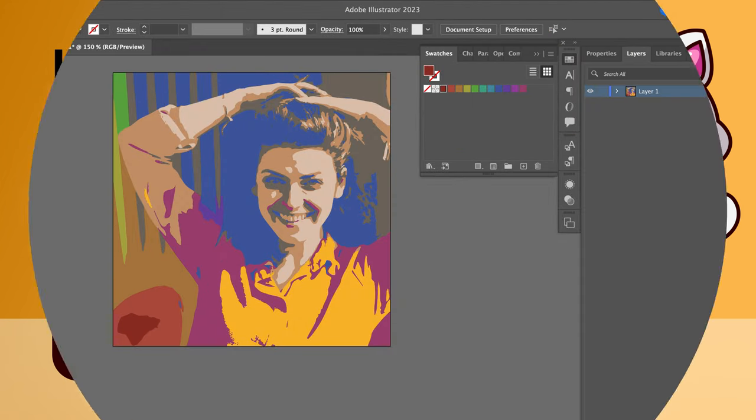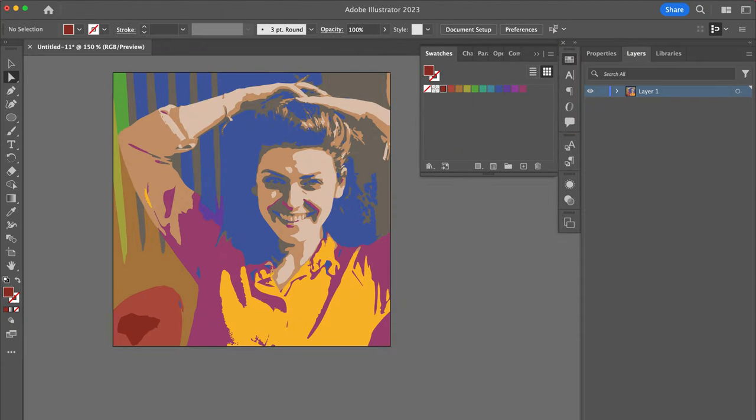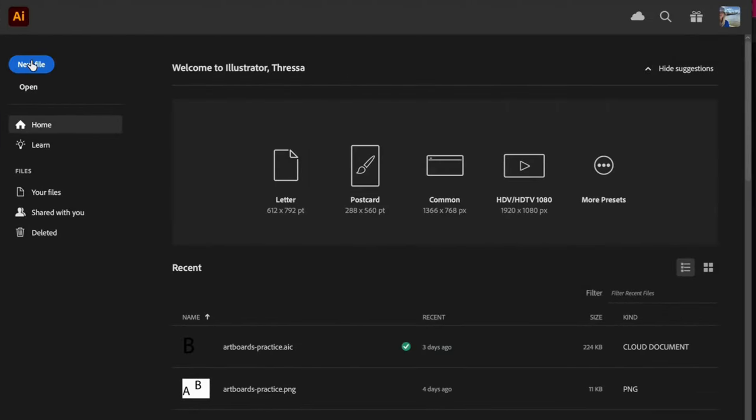Image Trace is a really fun feature of Adobe Illustrator. Let's open the image and experiment.